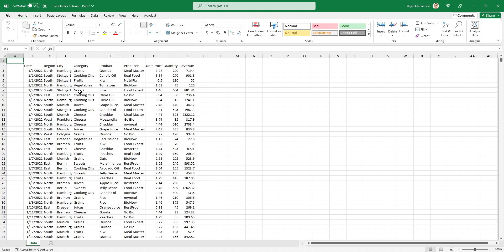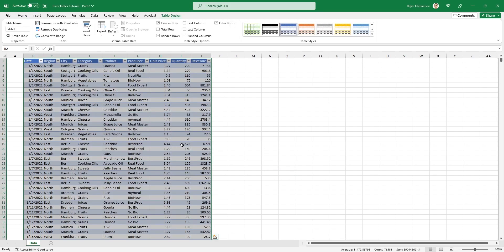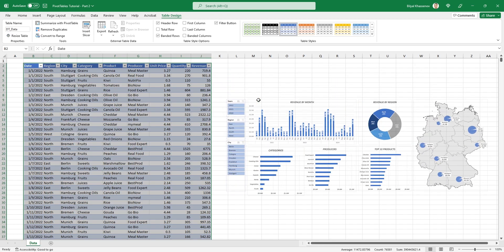Just select one of the cells with the data and use the keyboard shortcut Ctrl+T. Make sure the option is checked and click OK. Let's rename this table straight away. As we already know from the pivot tables tutorial, this can be done under the Table Design tab in this field. Now let's start creating our dashboard with the simplest chart.